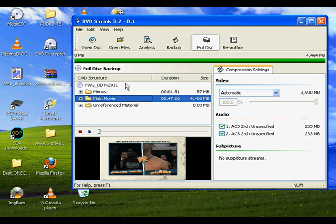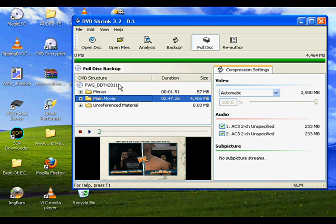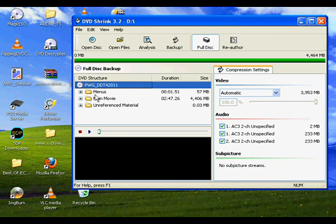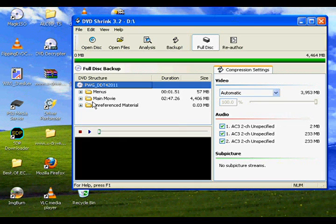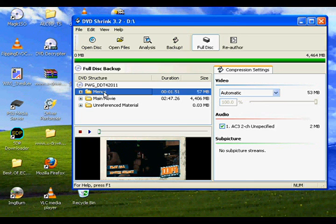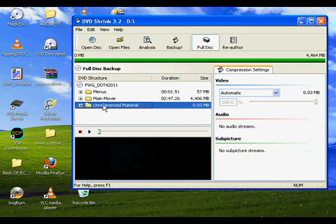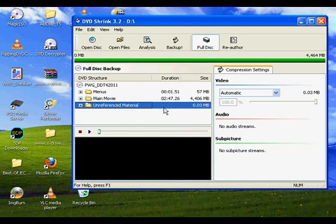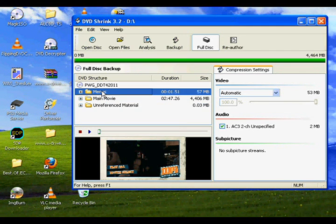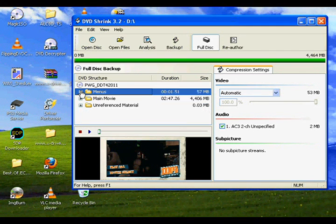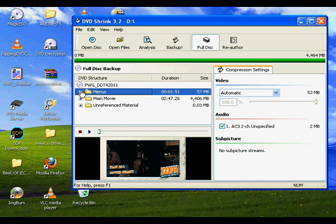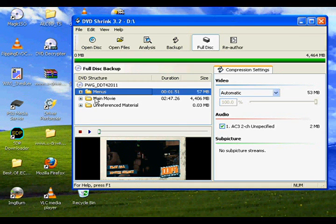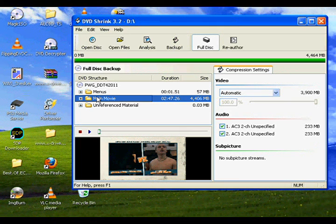Right now we have PWG DDT for 2011 in there as we knew. And underneath the DVD itself, there's going to be the file information for how the DVD is built. There's a menus folder, a main movie folder, and unreferenced material. The unreferenced material is really inconsequential, extra garbage that you don't need to worry about. The menus, we really don't need to worry about. We're going to be dealing with main movie stuff.